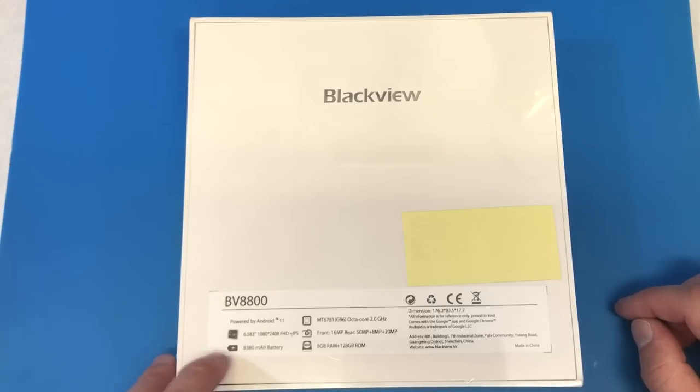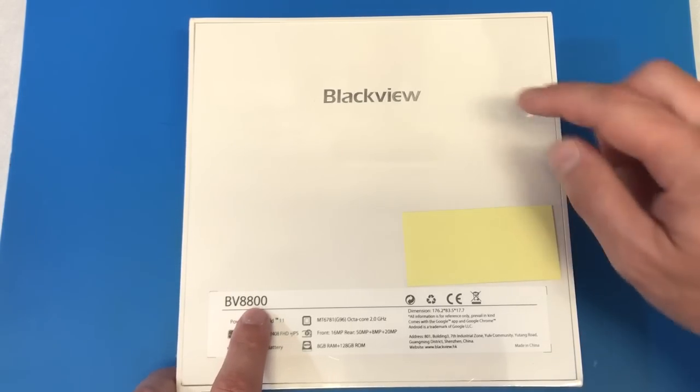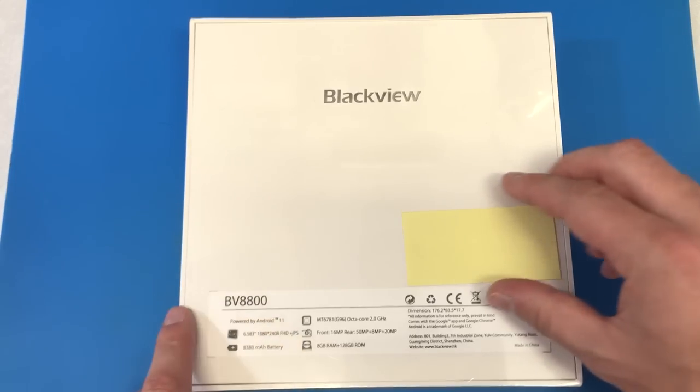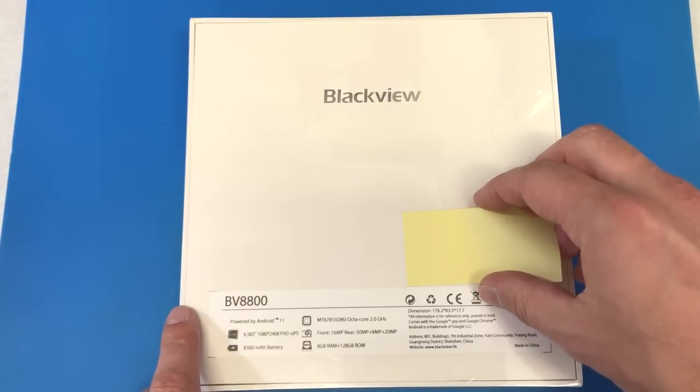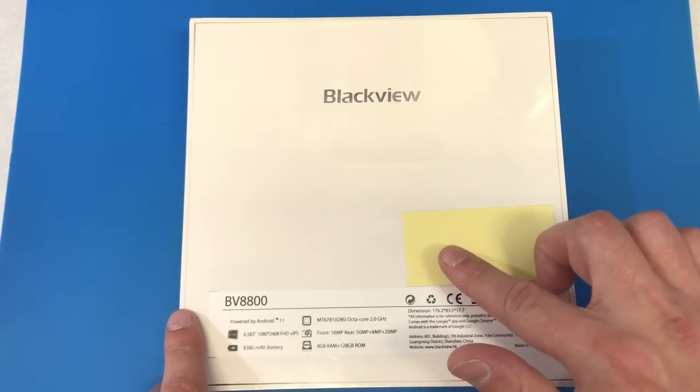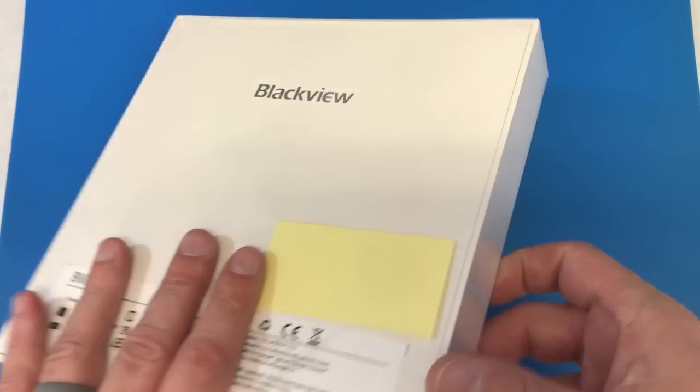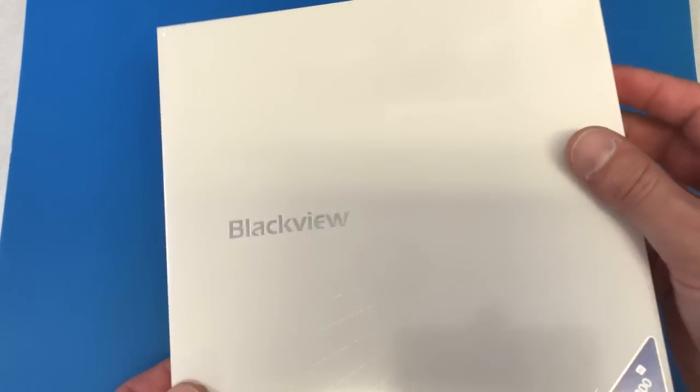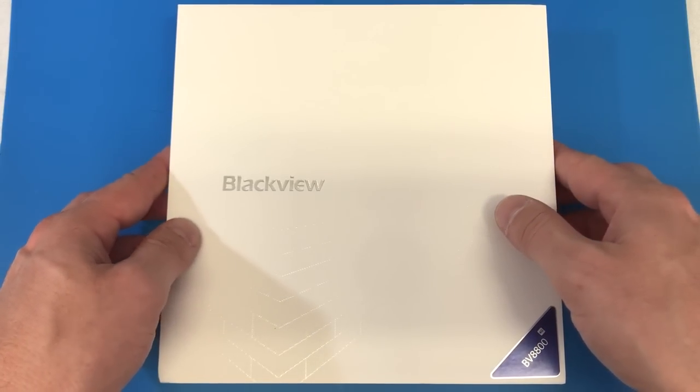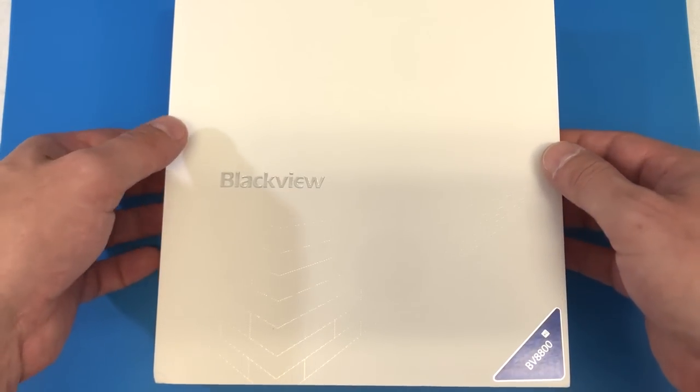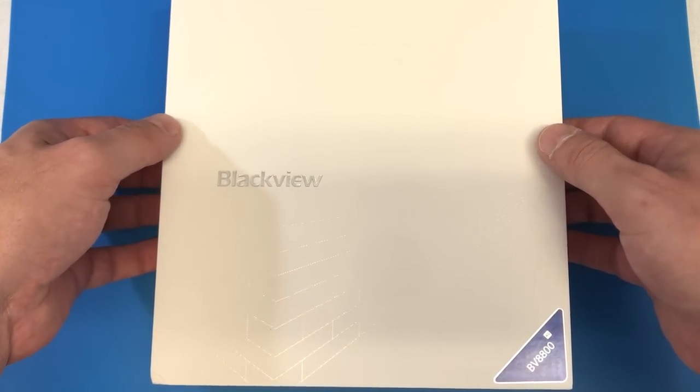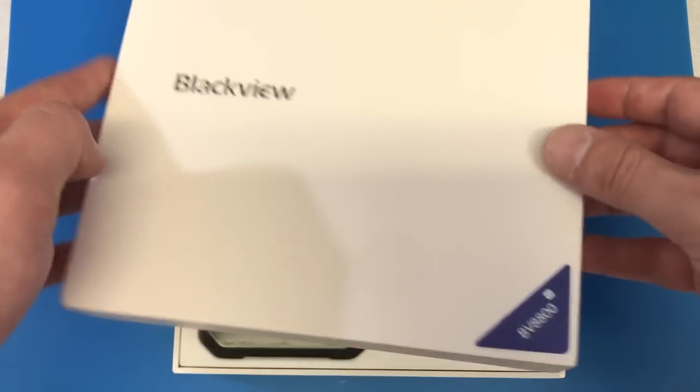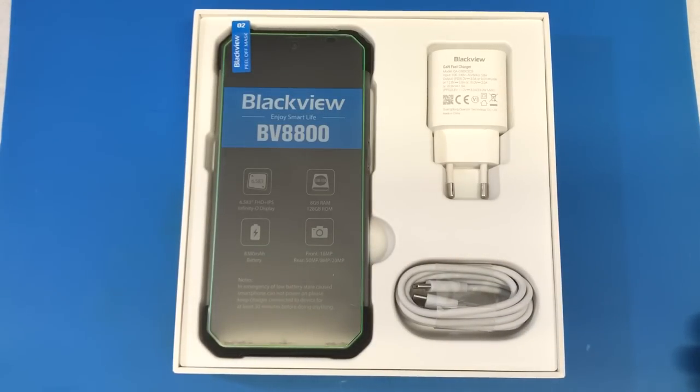So inside of this box is the brand spanking new BV8800 from Blackview. I've covered up the IMEI and serial number and stuff here to keep me from getting blacklisted. The box actually seems oh I don't know suspiciously familiar. Let's see if it has a familiar way of opening. Oh I got a little bit of suction.